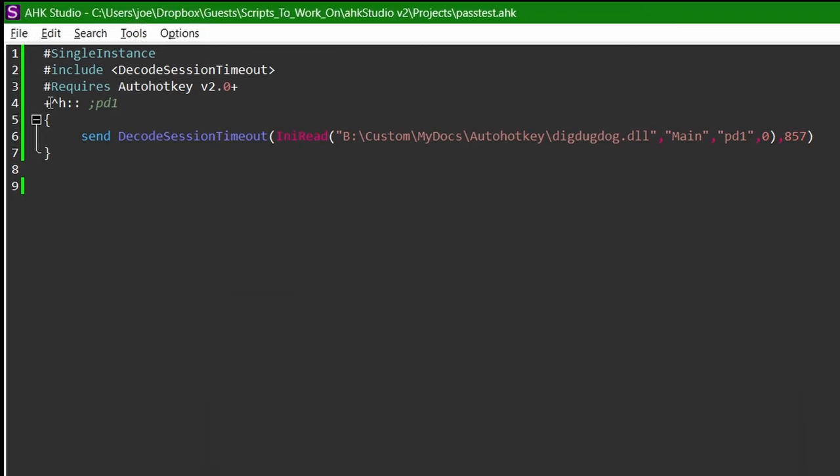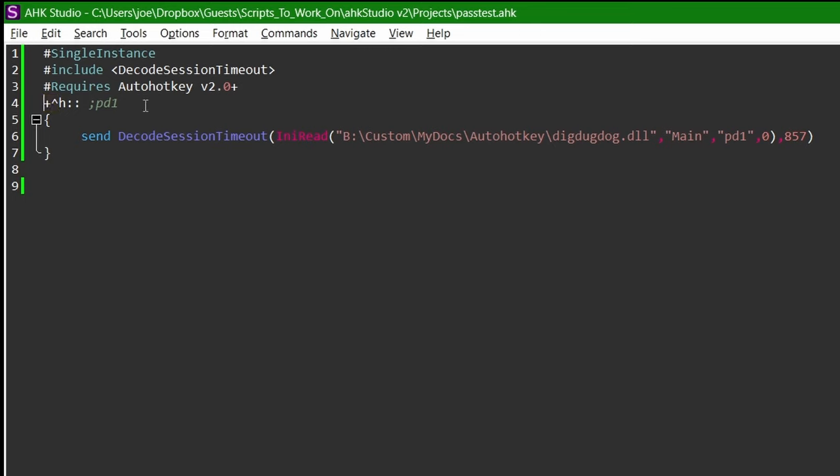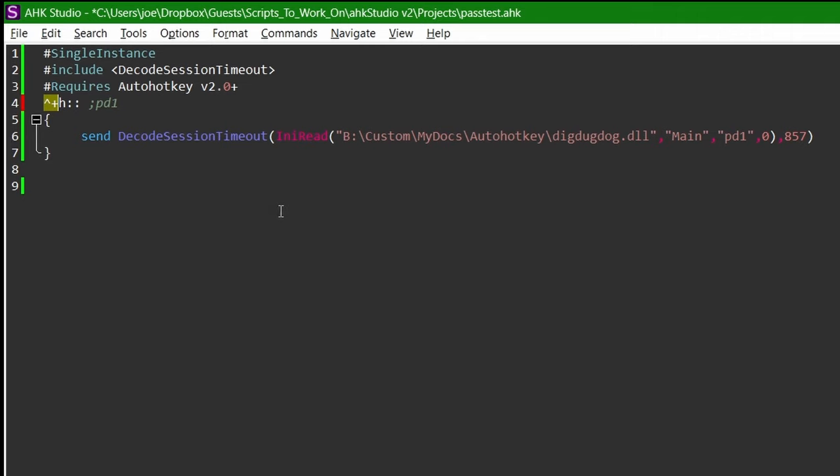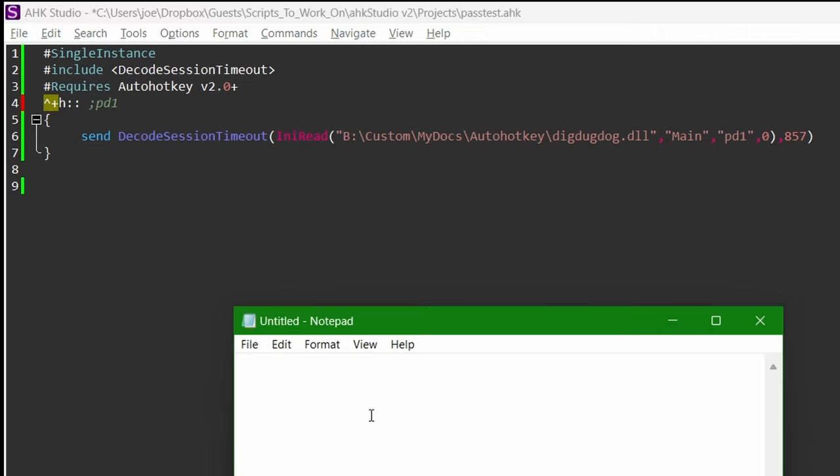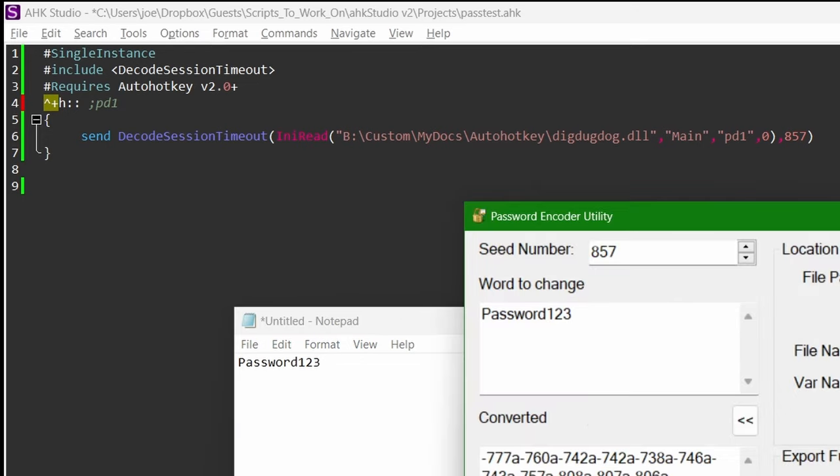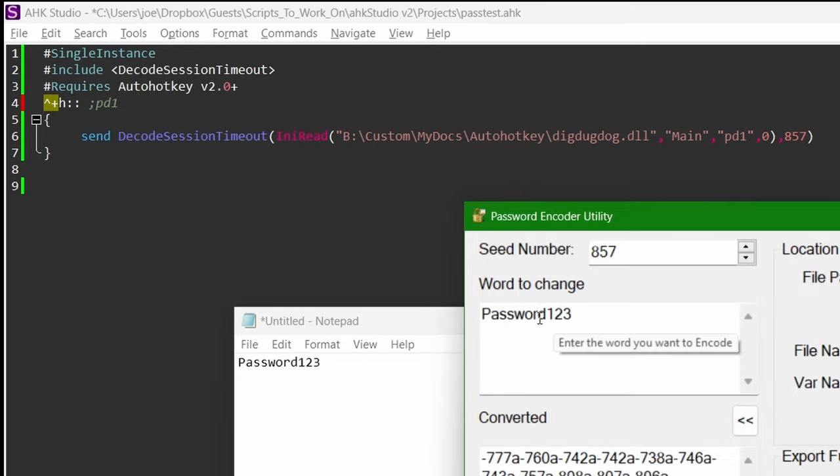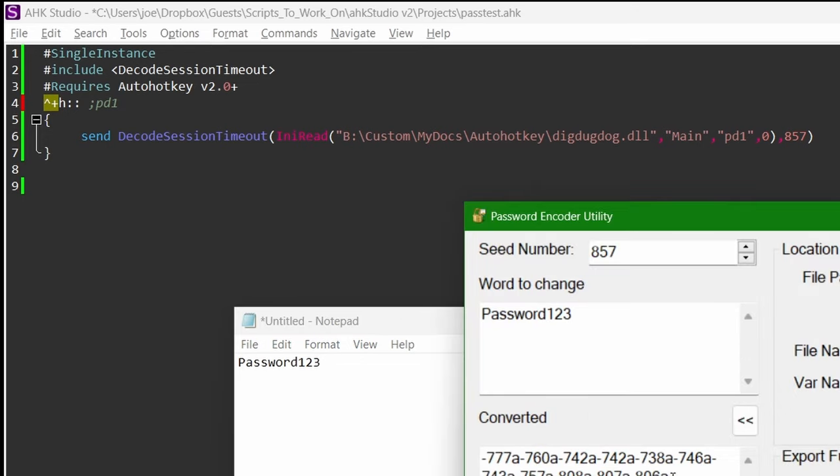But now, look here, it's normally, this is a funny order, but I think of things as Control-Shift-H. So that's the same thing, it's just transposed. So I can come into Notepad, and when I hit Control-Shift-H, it's going to send that password that we created with our tool. So this tool, right? So see, that's the same thing.